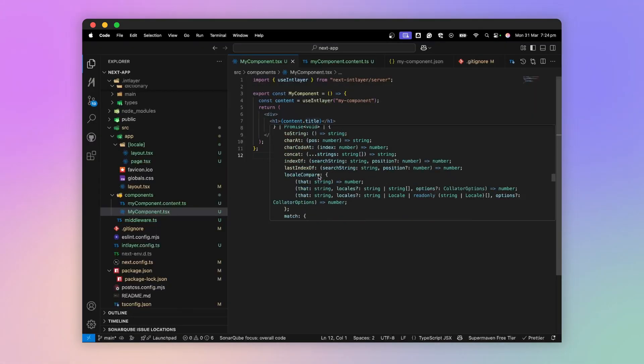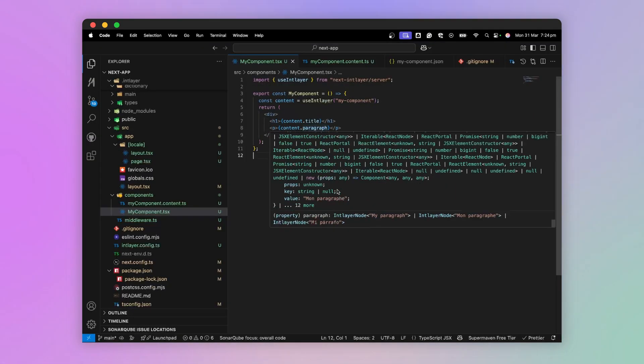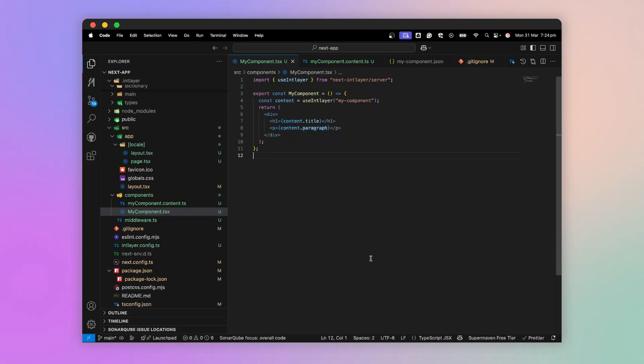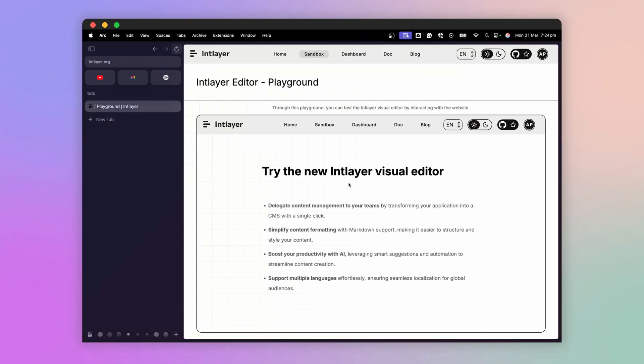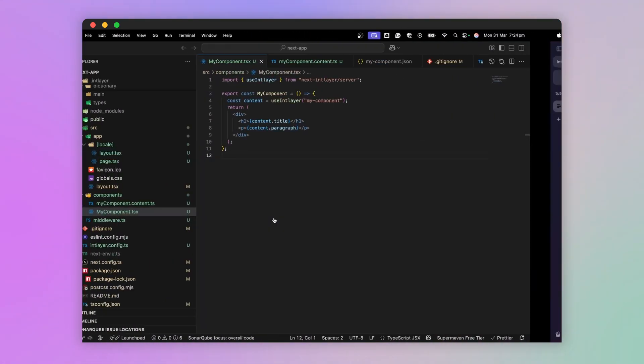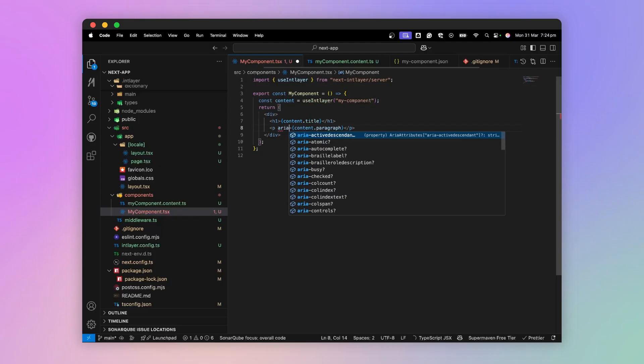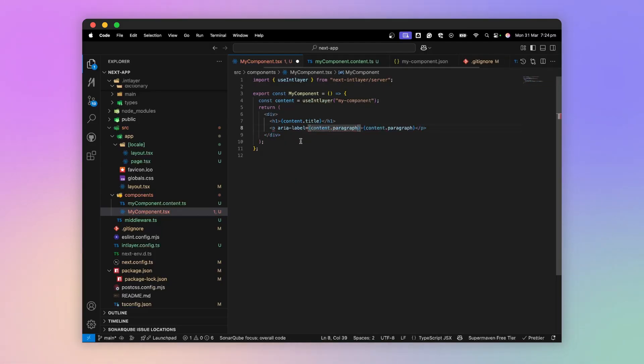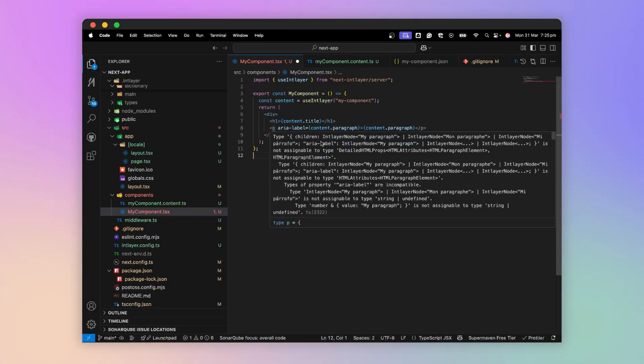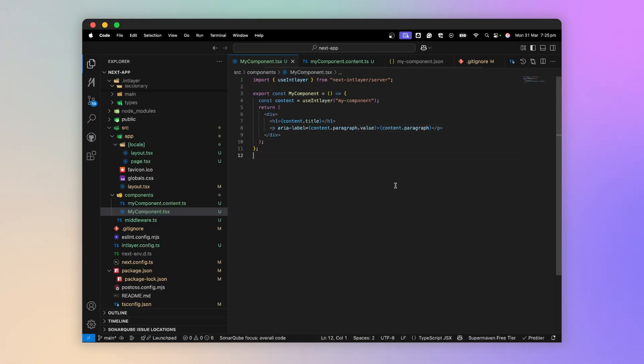If we look at the type of title or paragraph, it's not a string, but an IntLayer node. This is related to the visual editor. This can be a problem in some cases, for example, for an area label, which expects a string. To solve this, we use .value to get a string.